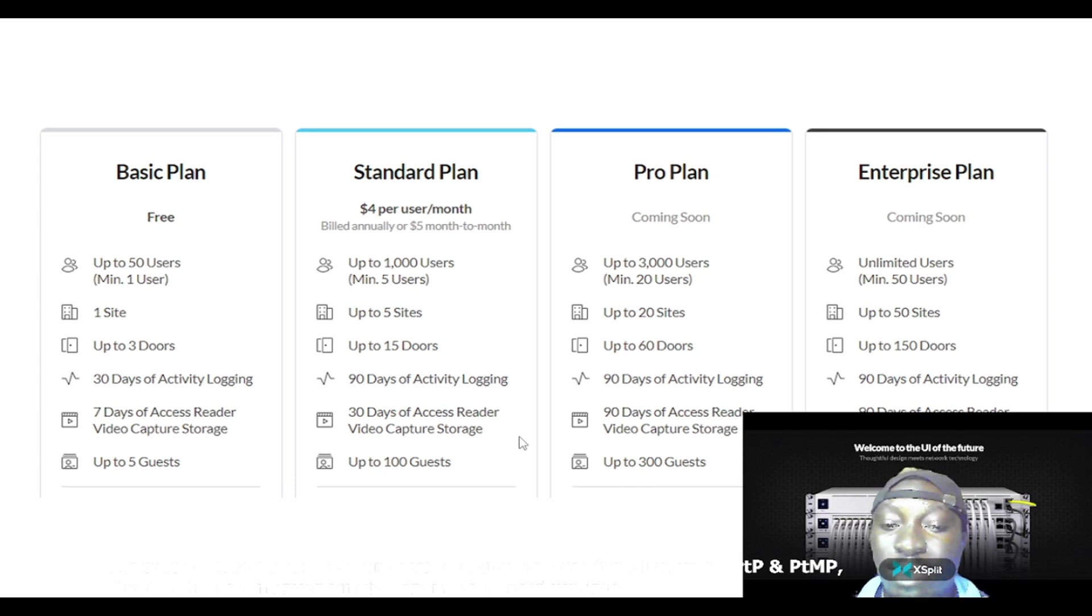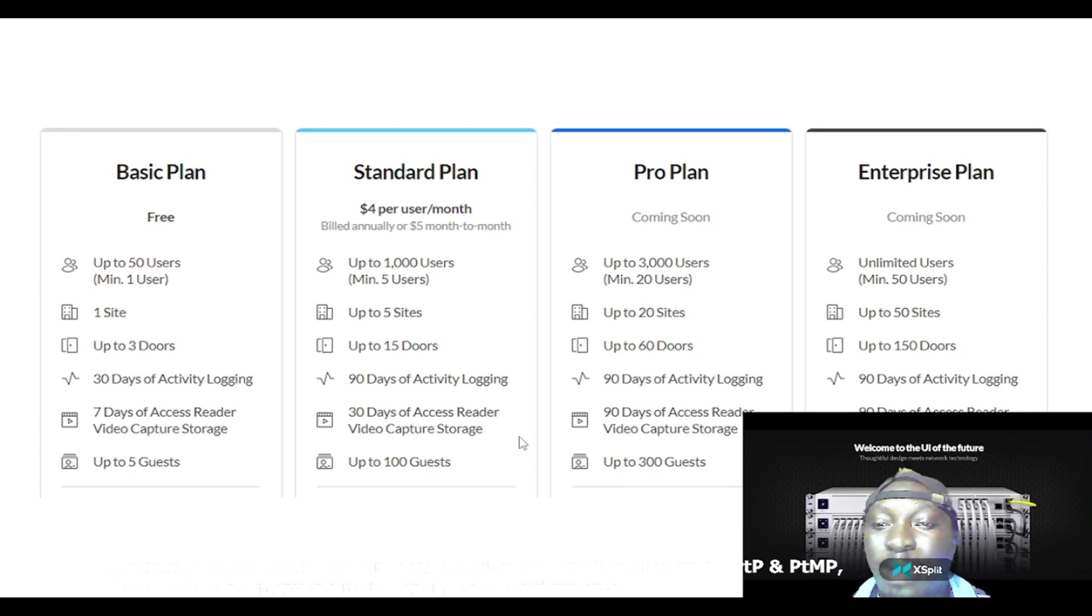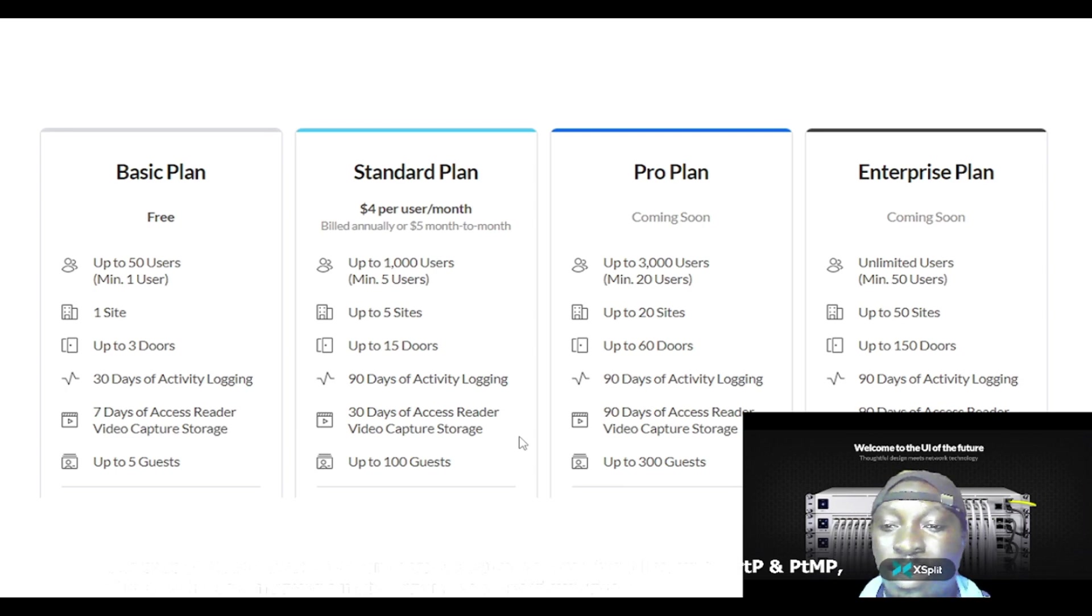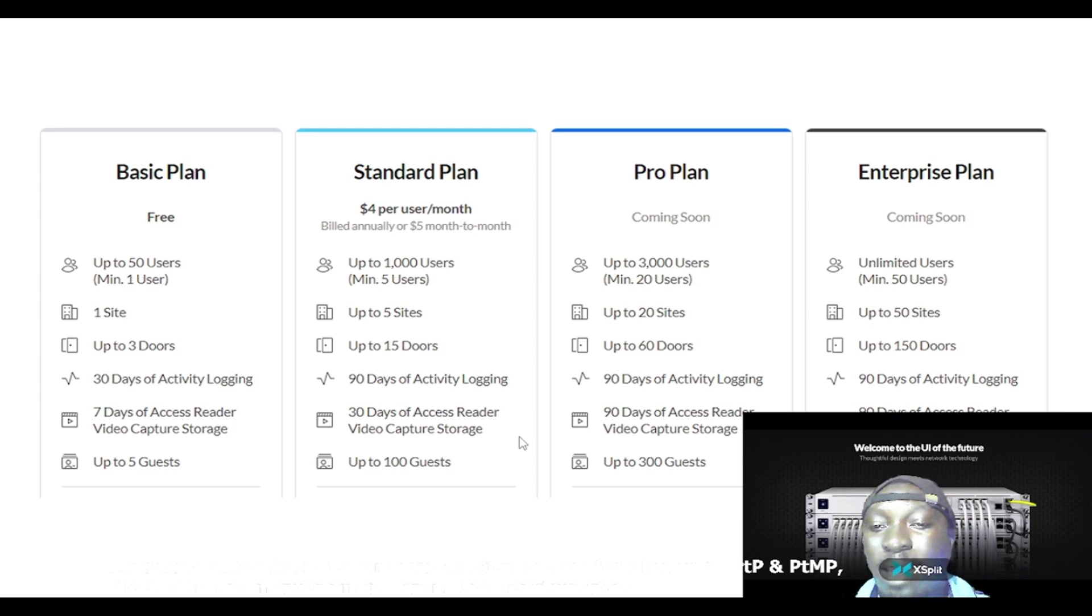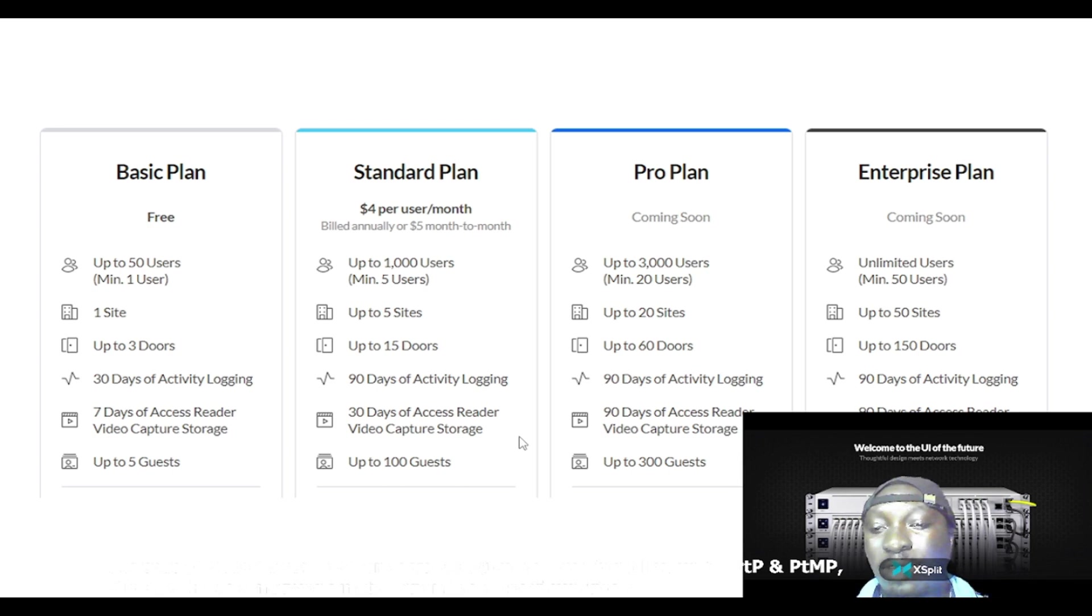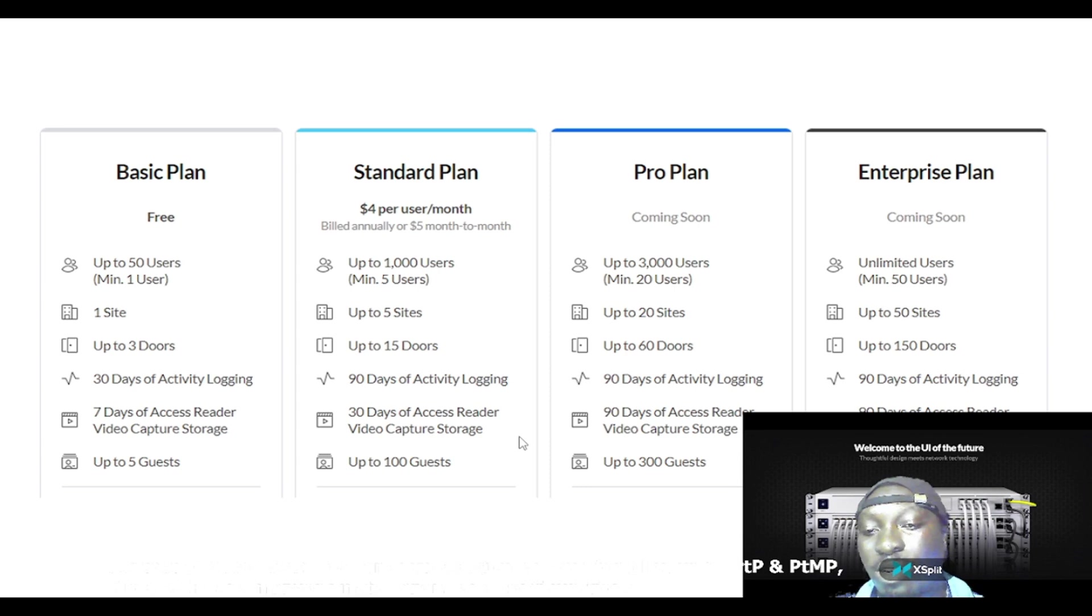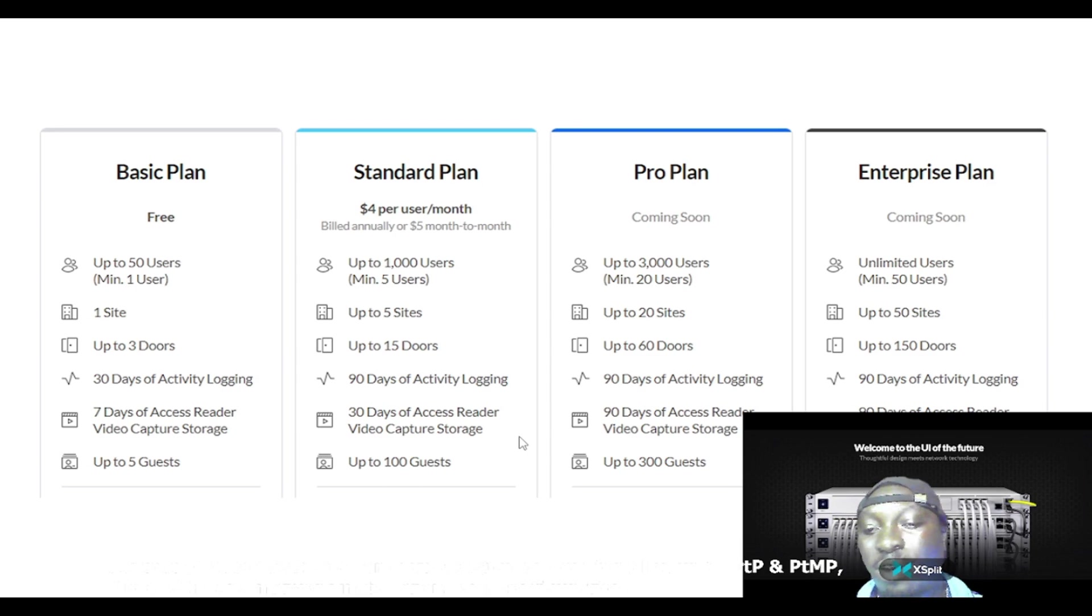The Enterprise plan, coming soon, supports unlimited users, minimum of 50 users, up to 50 sites, up to 150 doors, 90 days of activity login, 90 days of access reader video capture storage, up to 500 guests.